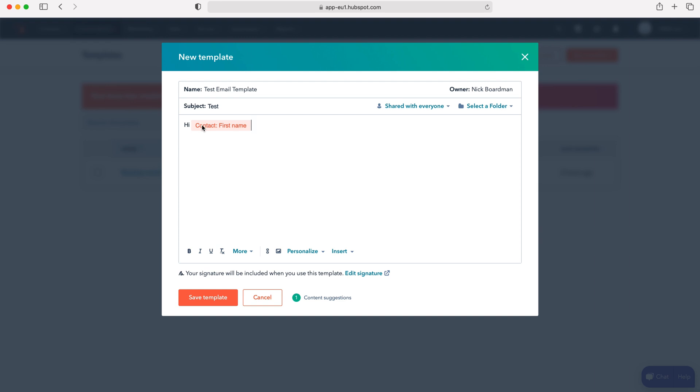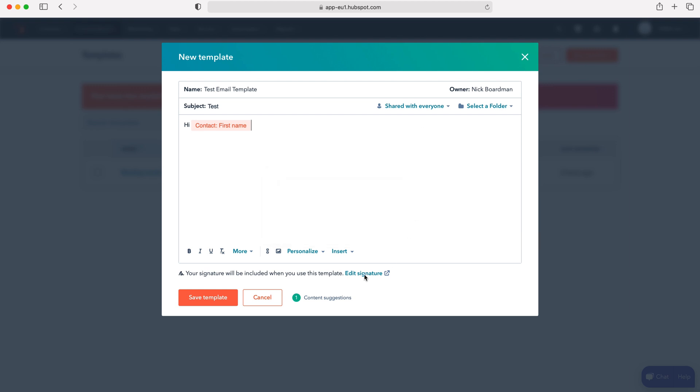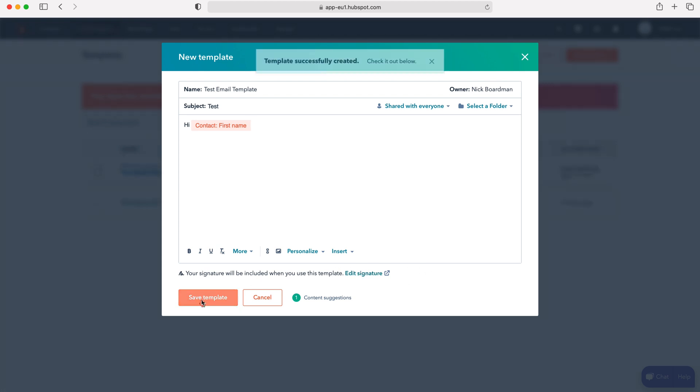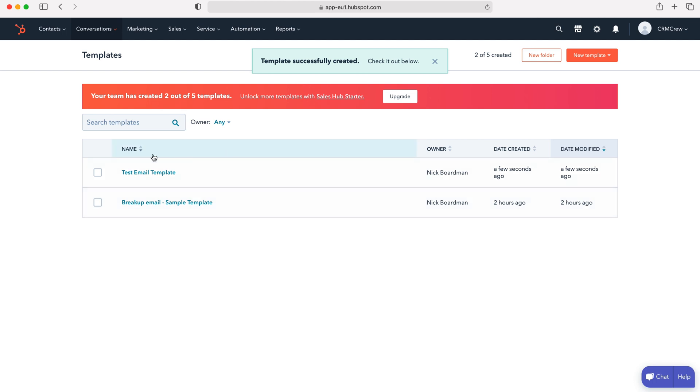You can continue to create your email template. You're also able to insert snippets, documents and meeting links which are really helpful features. If you've got an email signature this will be added automatically, but this will be decided when you've linked your email to HubSpot CRM. Once you've done so, just press the save template button and that will save your new email template.